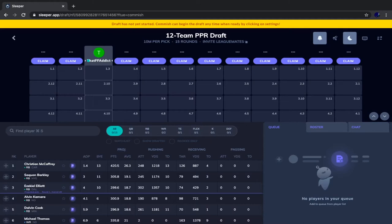I'm not being sponsored to say this, but I really believe they are the best out there. The website and app are both very user friendly. Their ADPs for mock drafts are more accurate than pretty much every other website because other websites have rookies ranked extremely low. Sleeper does a pretty good job updating their ADPs, and I feel like this is the best way to do mock drafts and host your leagues.